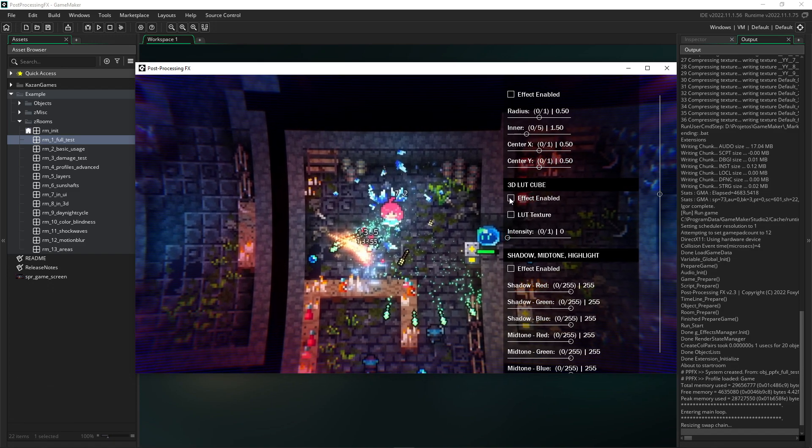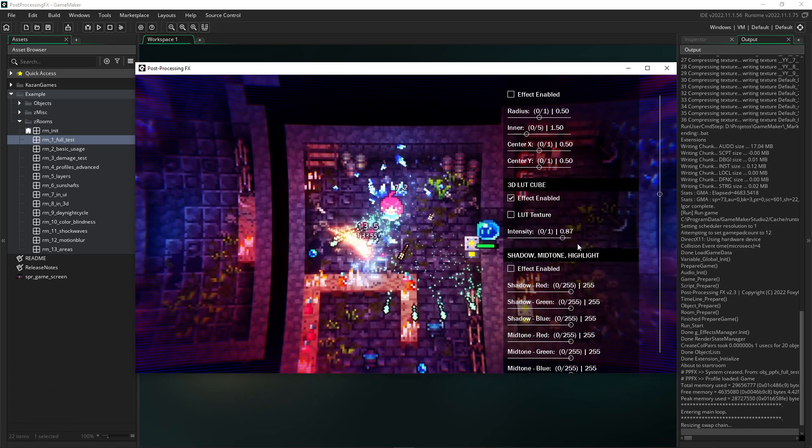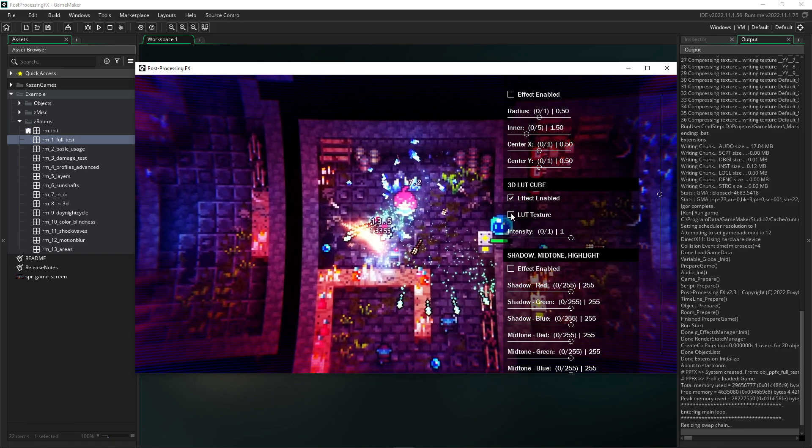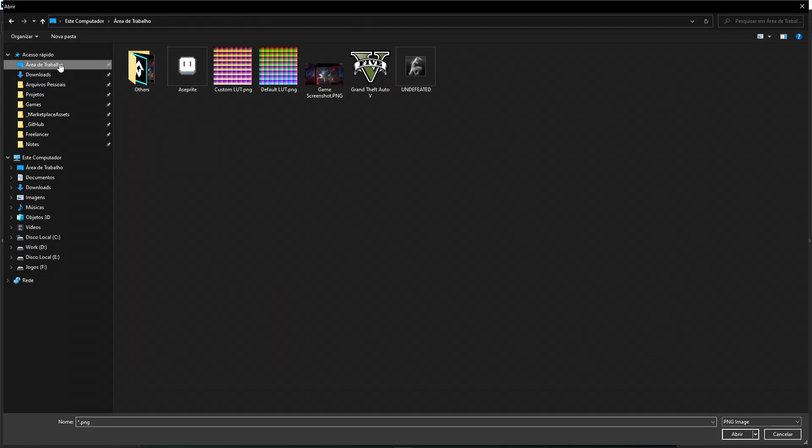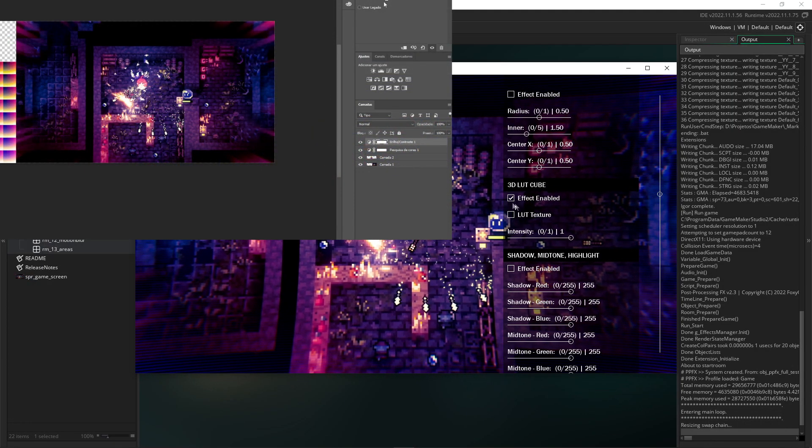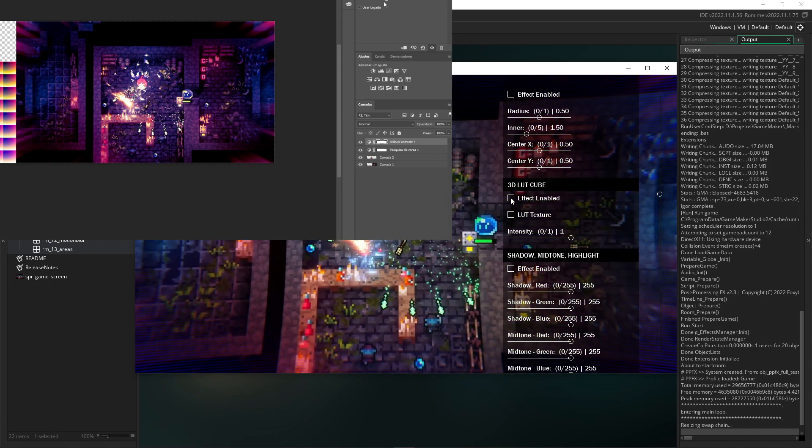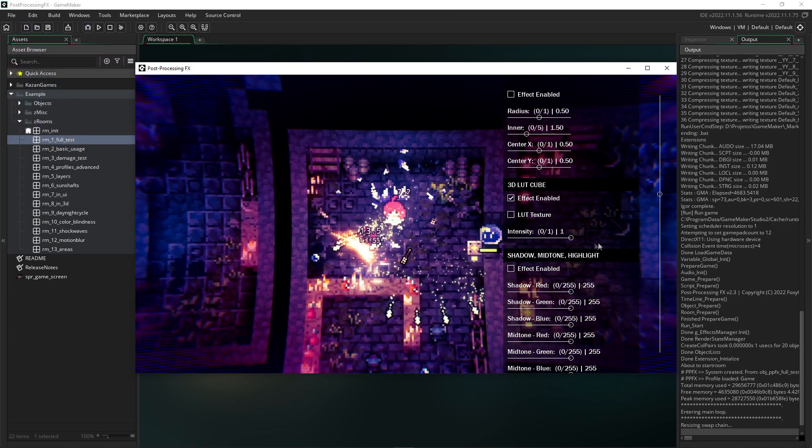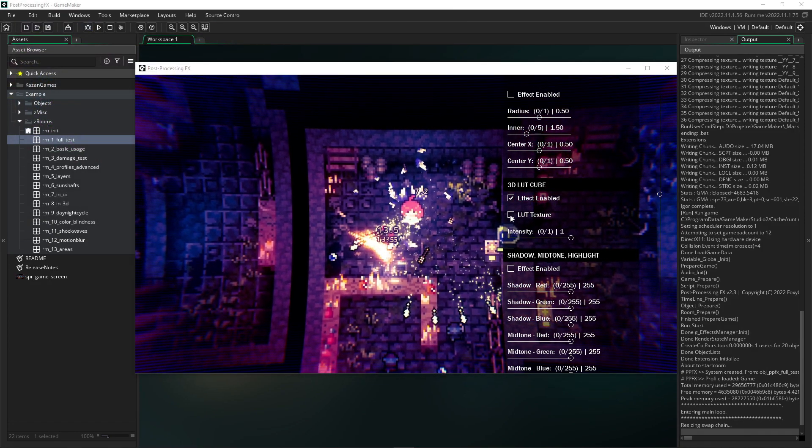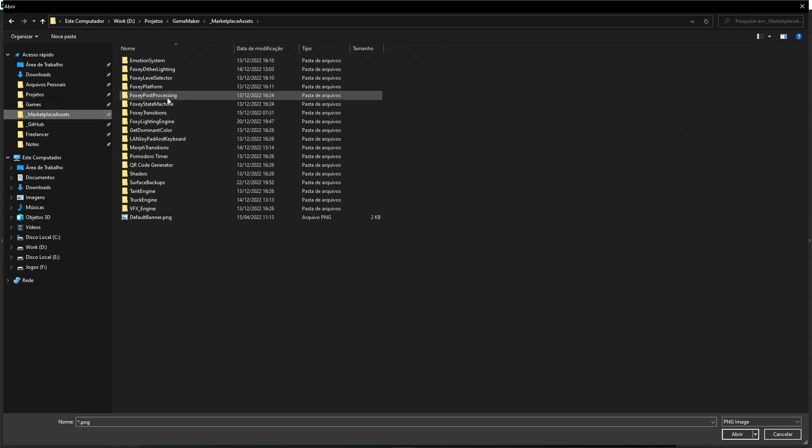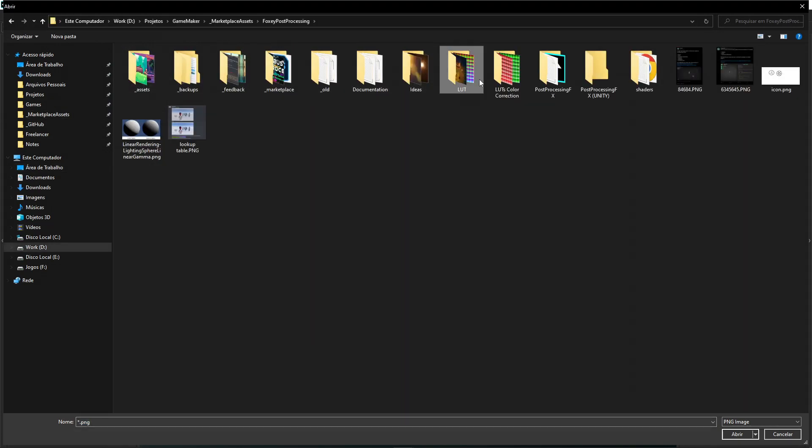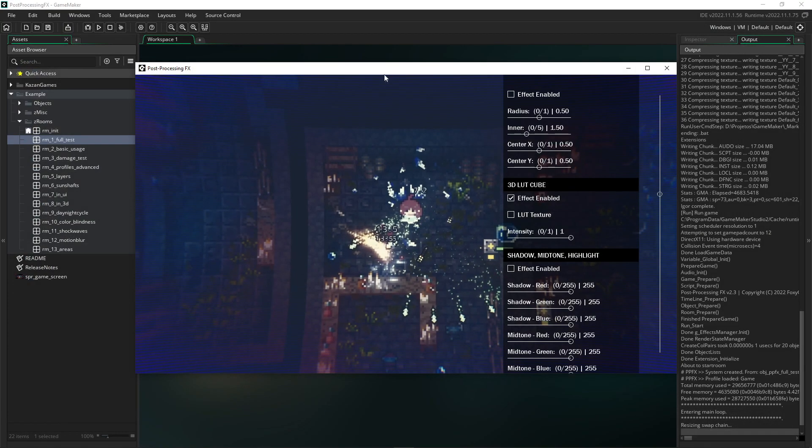For now we are using an already defined LUT, but I will load the one we created. Note that it looks exactly like in Photoshop. I can set the intensity to partially blend with the original game screen. With other LUTs you can get many different effects.